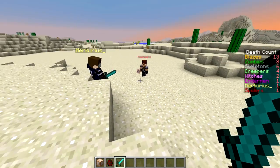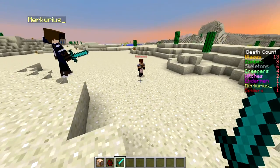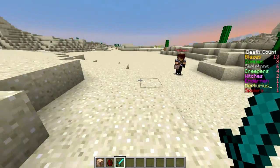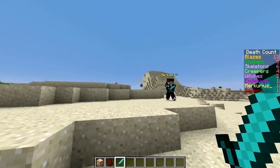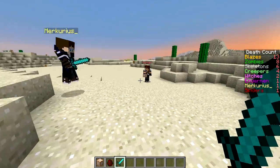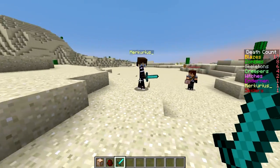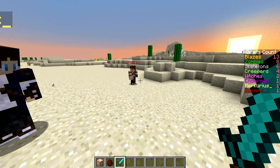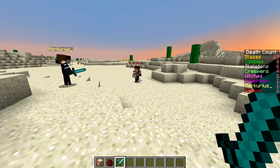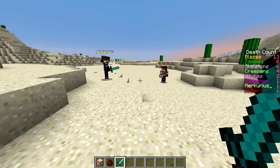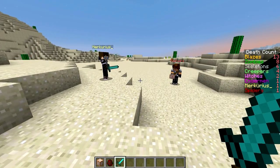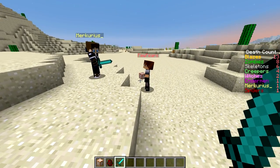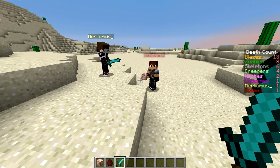Hello everybody and welcome to Mevian. Today we are playing Minecraft and we have a little tutorial here for you. You can see the tracker on the right side of the screen — it tracks in real time how many kills Mercurius has for these specific mobs.